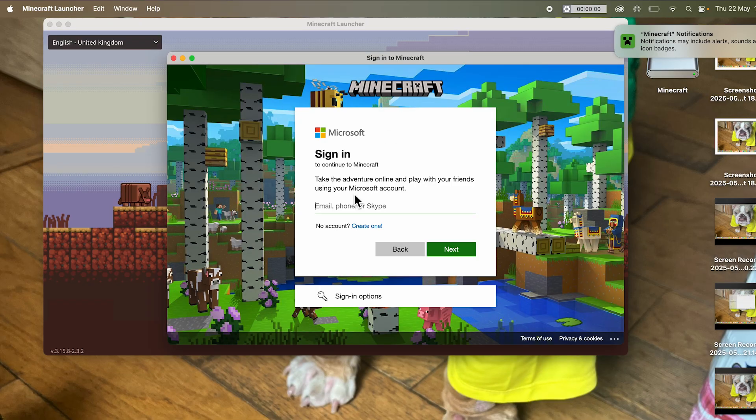Now you'll need to sign in with your Microsoft account. If you don't already have one of these, then you can create one completely for free.